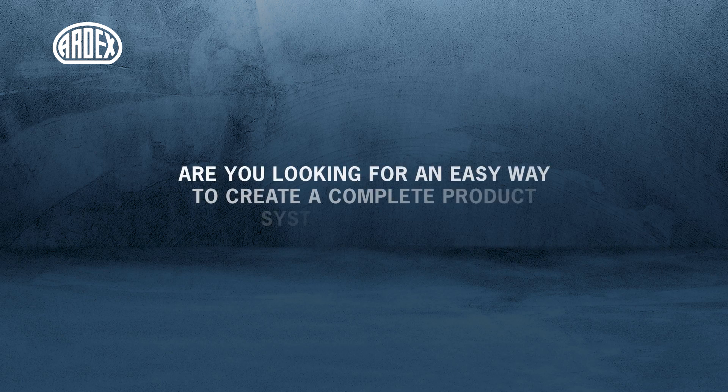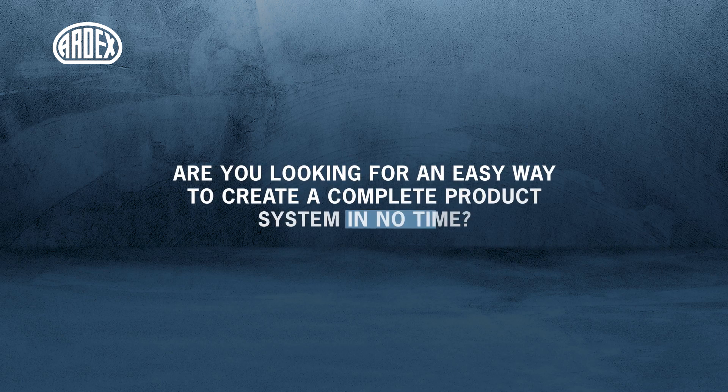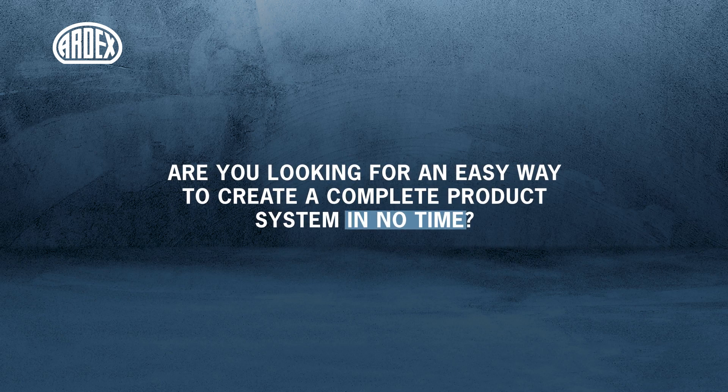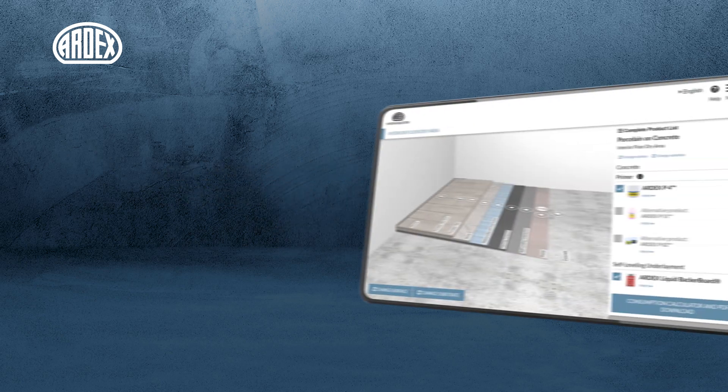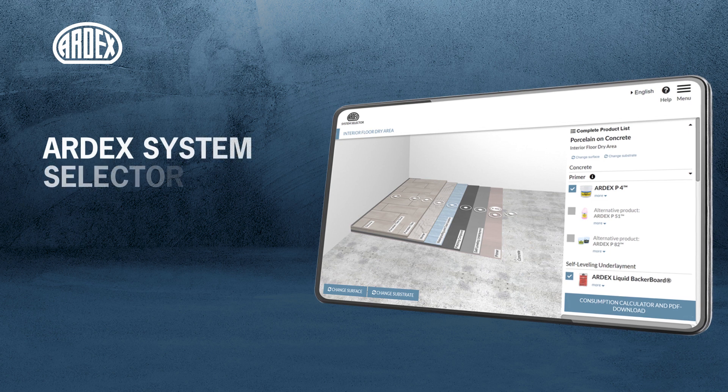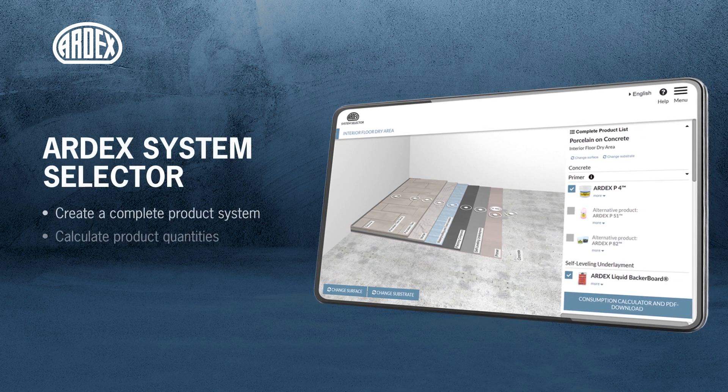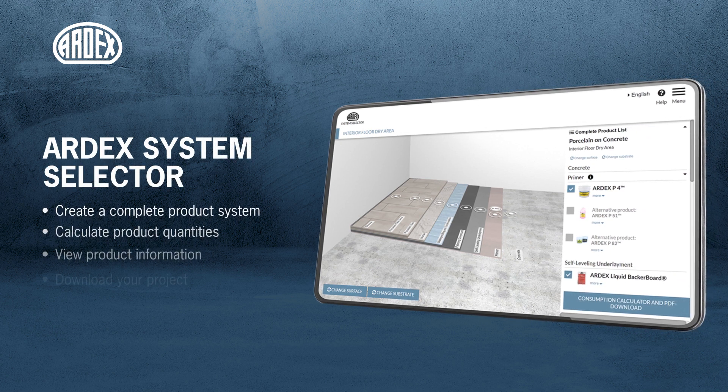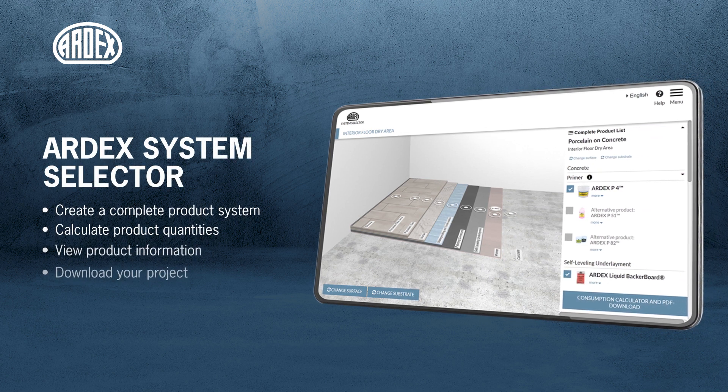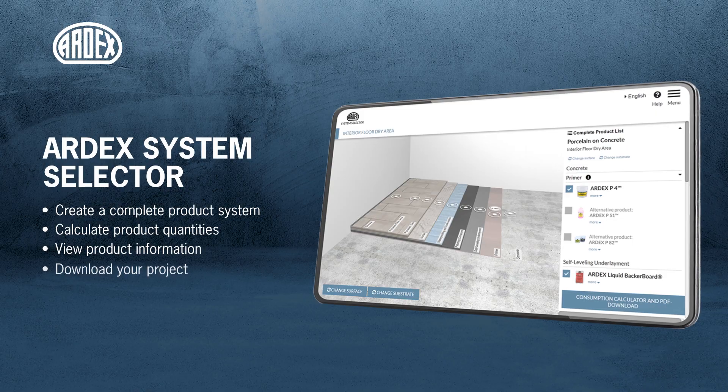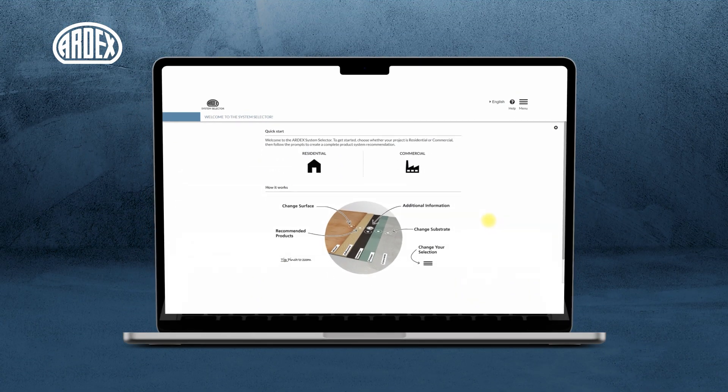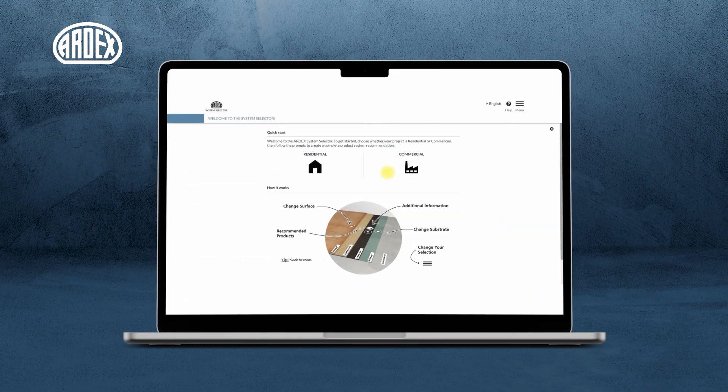Are you looking for an easy way to create a complete product system in no time? How about one that includes product quantities for your specific job and all the product information you may need? Introducing the ARDEX System Selector.